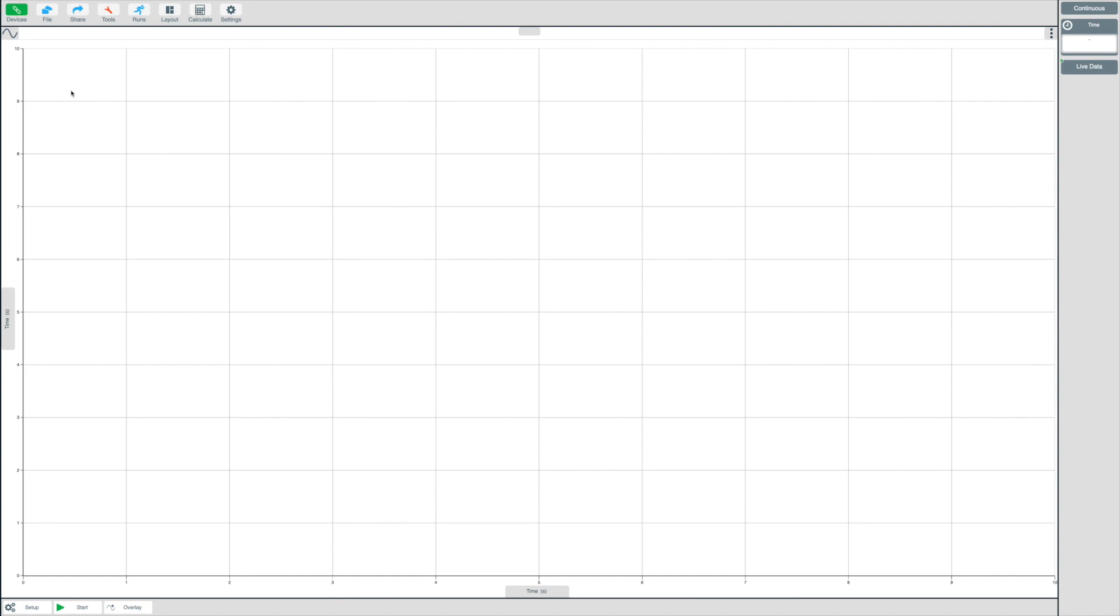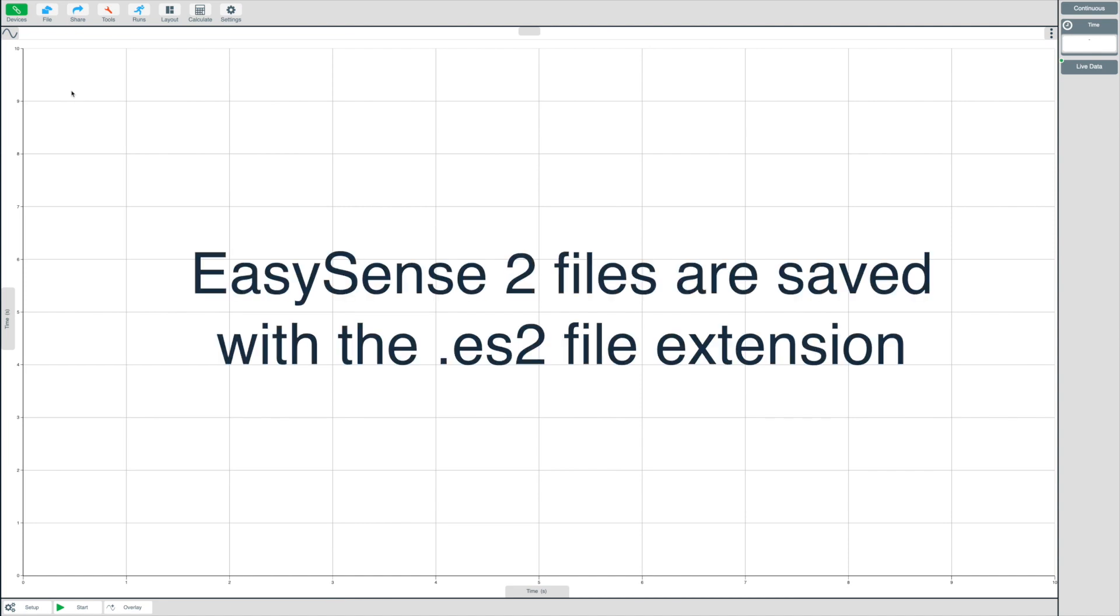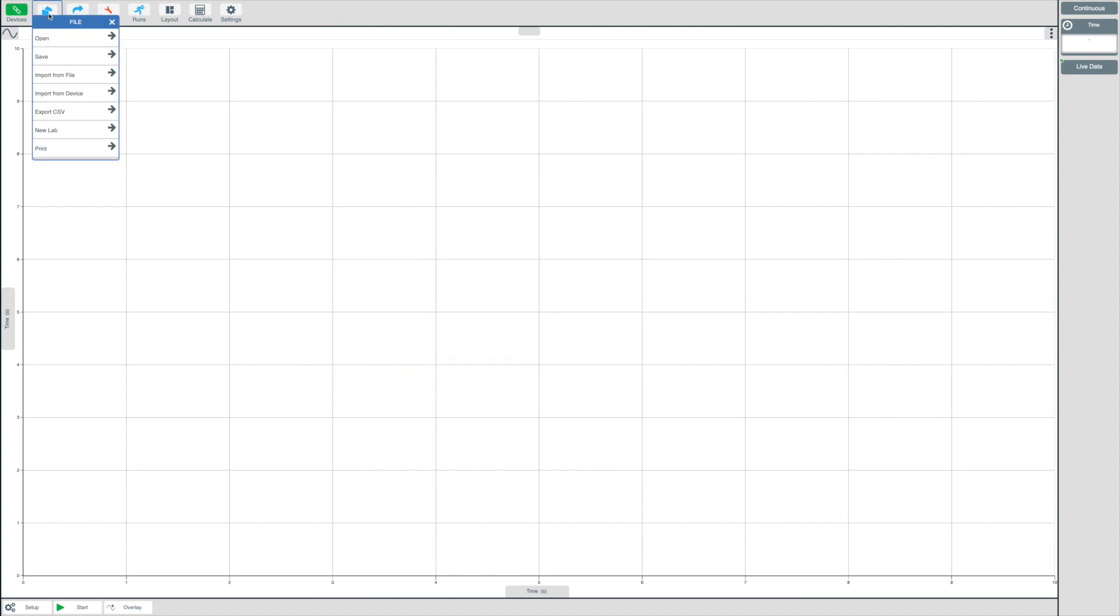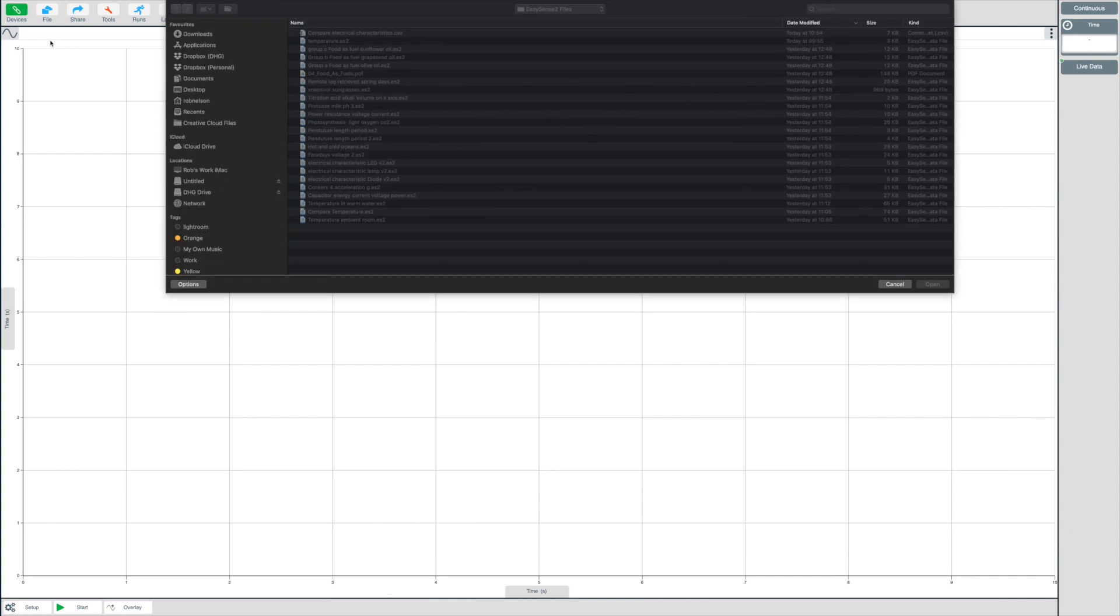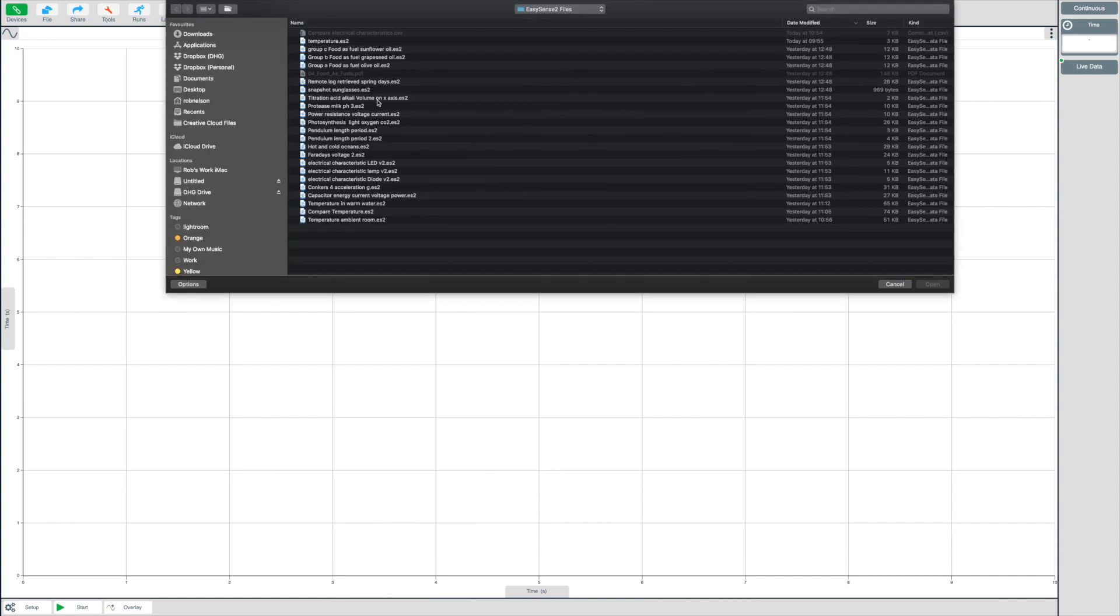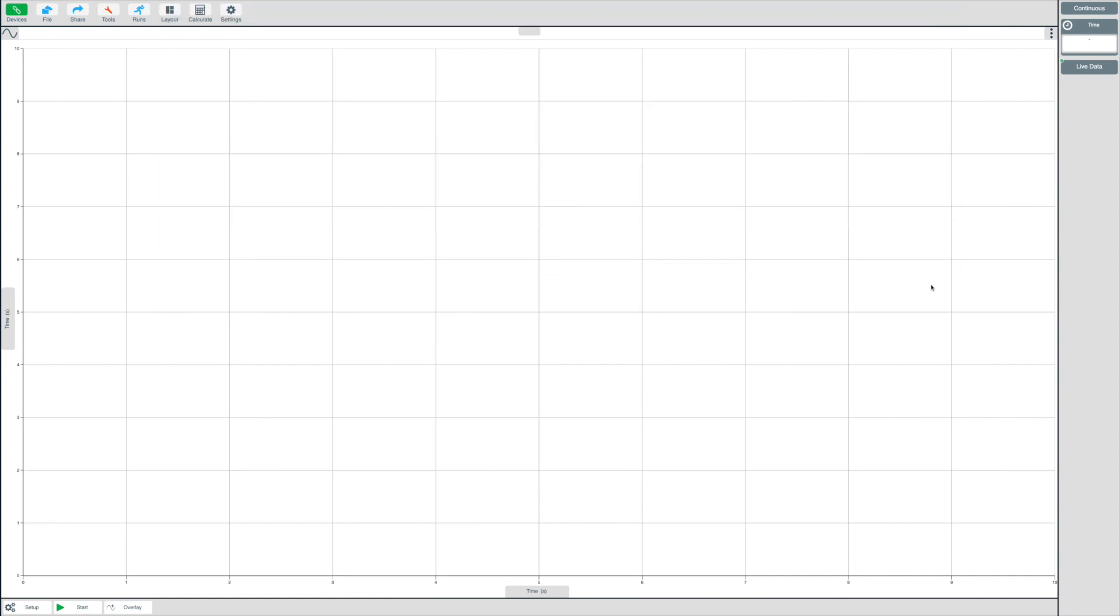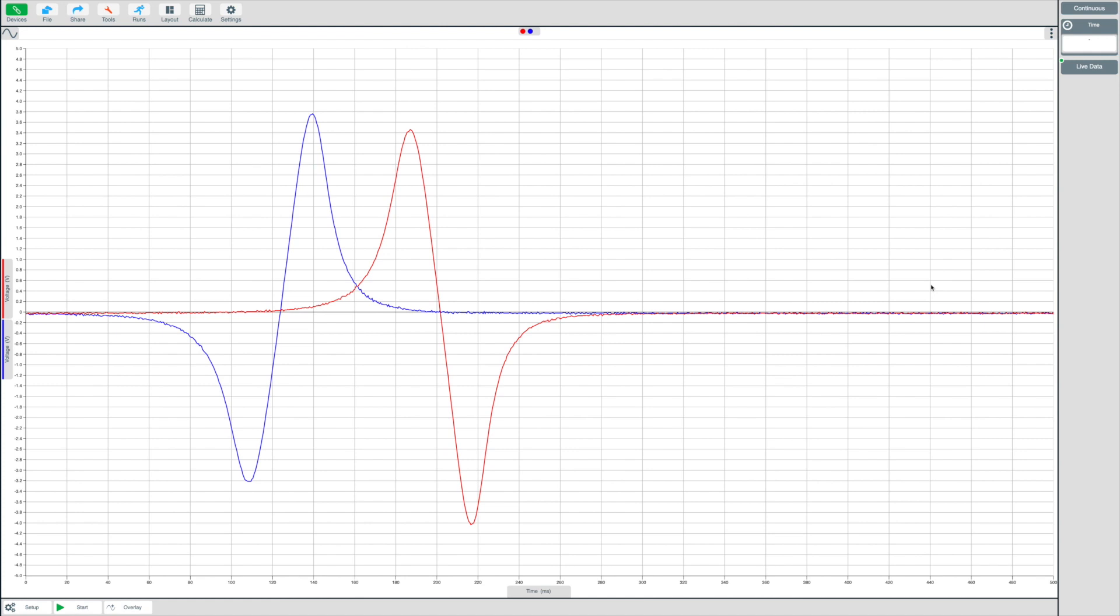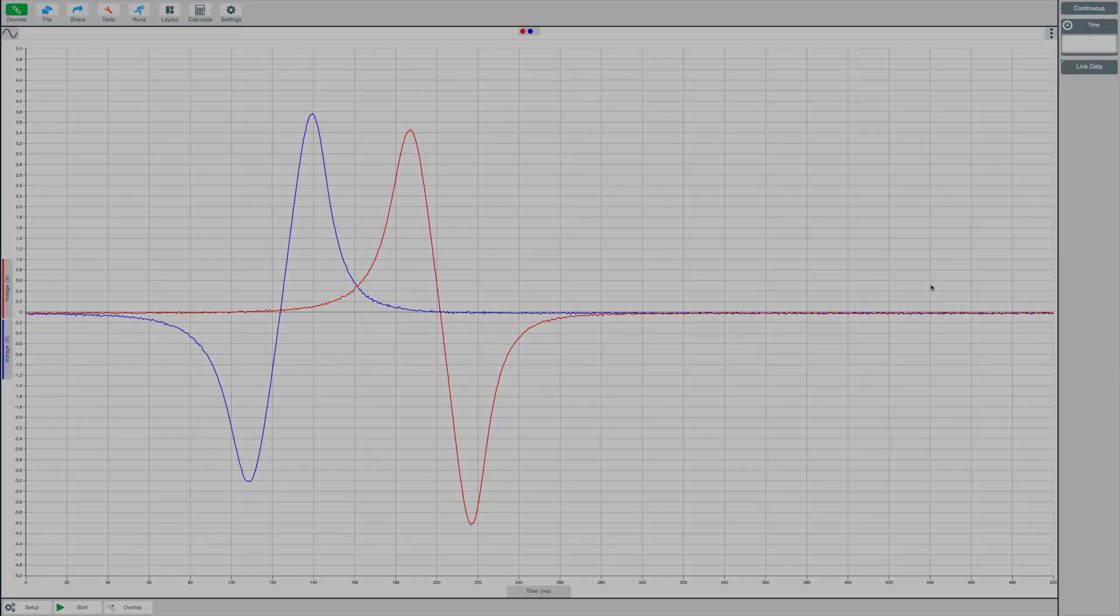First, let's open a previously saved file. EasySense 2 files are saved with the ES2 file extension. Click on the file button and then open. Now select a file from your device and then open. You will now see the data presented as it was saved.